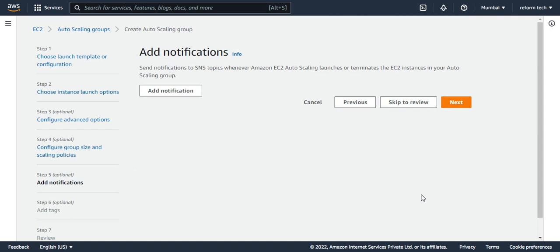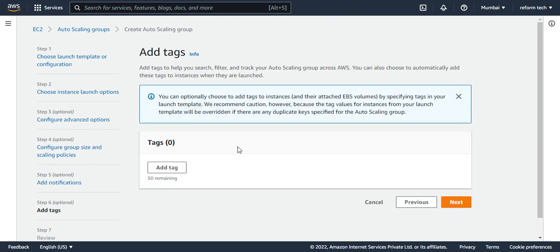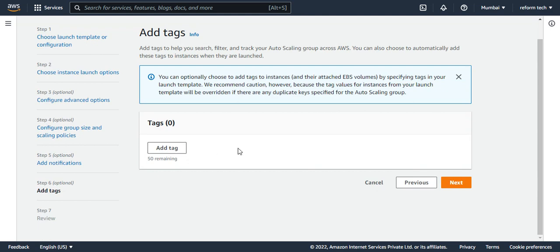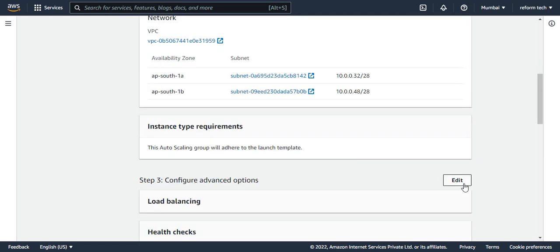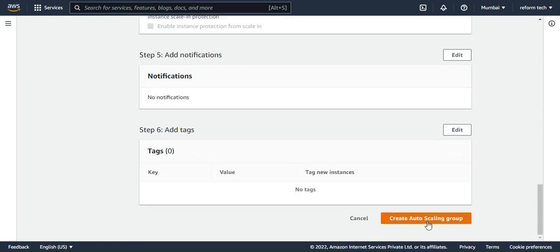For notifications, if you configure SNS topics and have an email or message set there, you can set it up so that whenever an instance goes down or auto-scaling happens, it will notify you. I don't have any SNS topics, so I'm leaving it as is. For tags, I'm not adding any for now. I'll say next, review the configuration, and say create auto-scaling group.